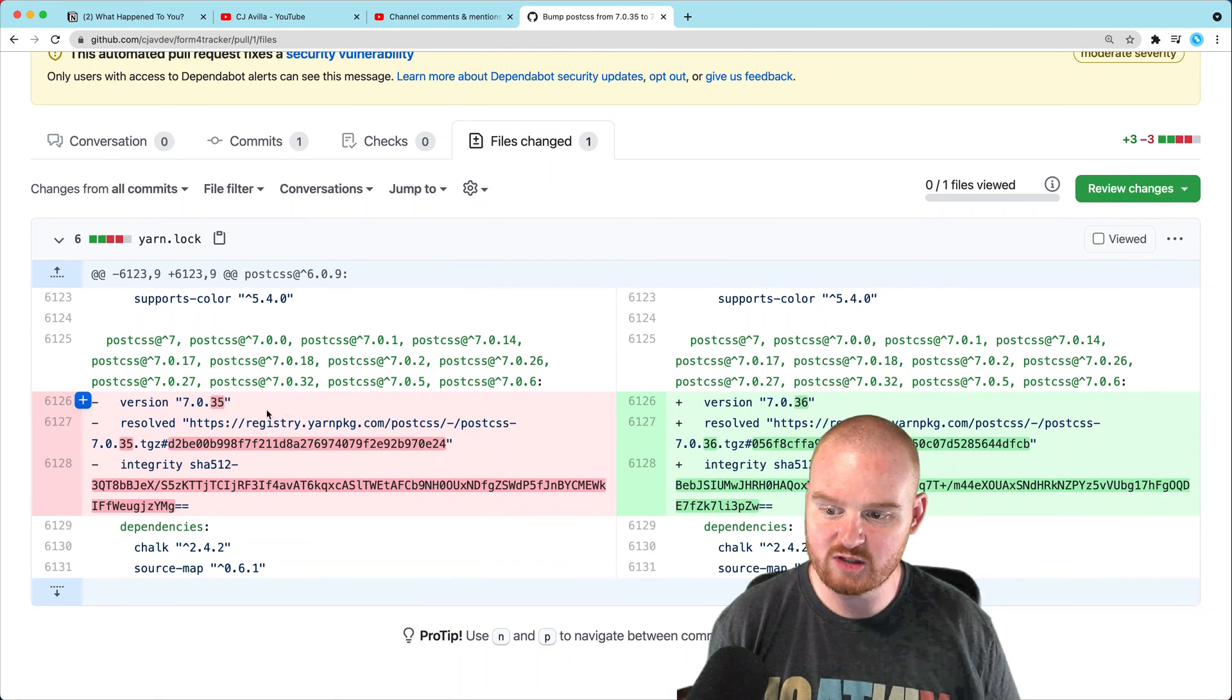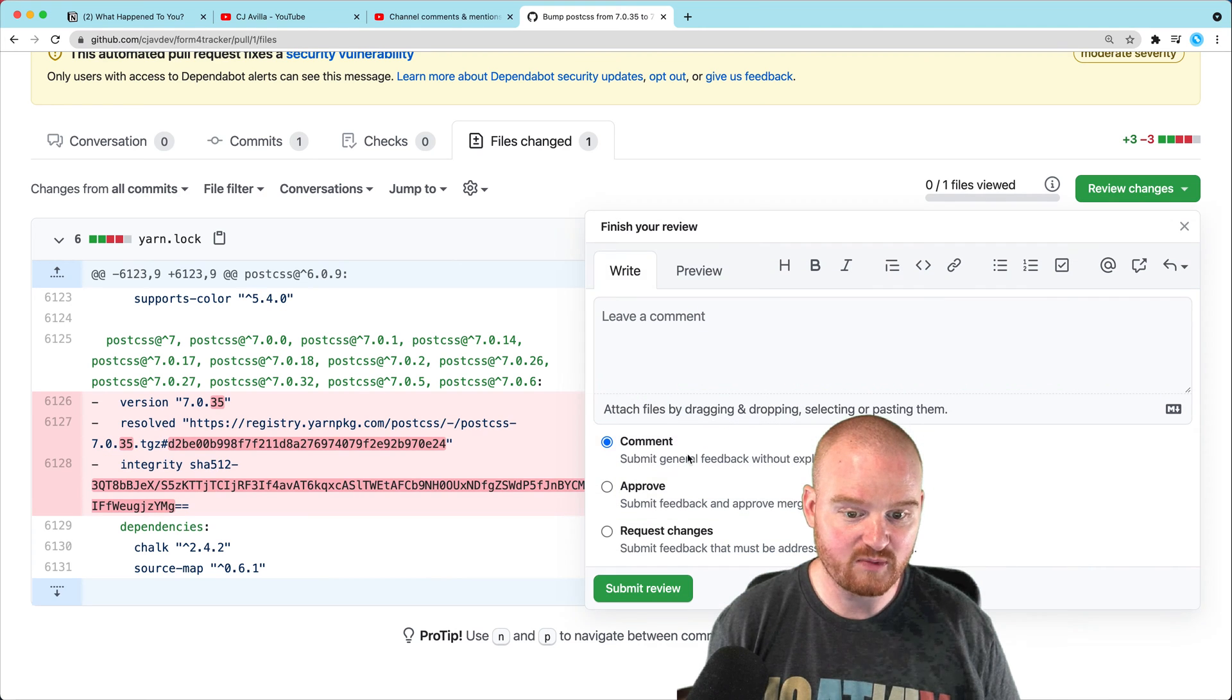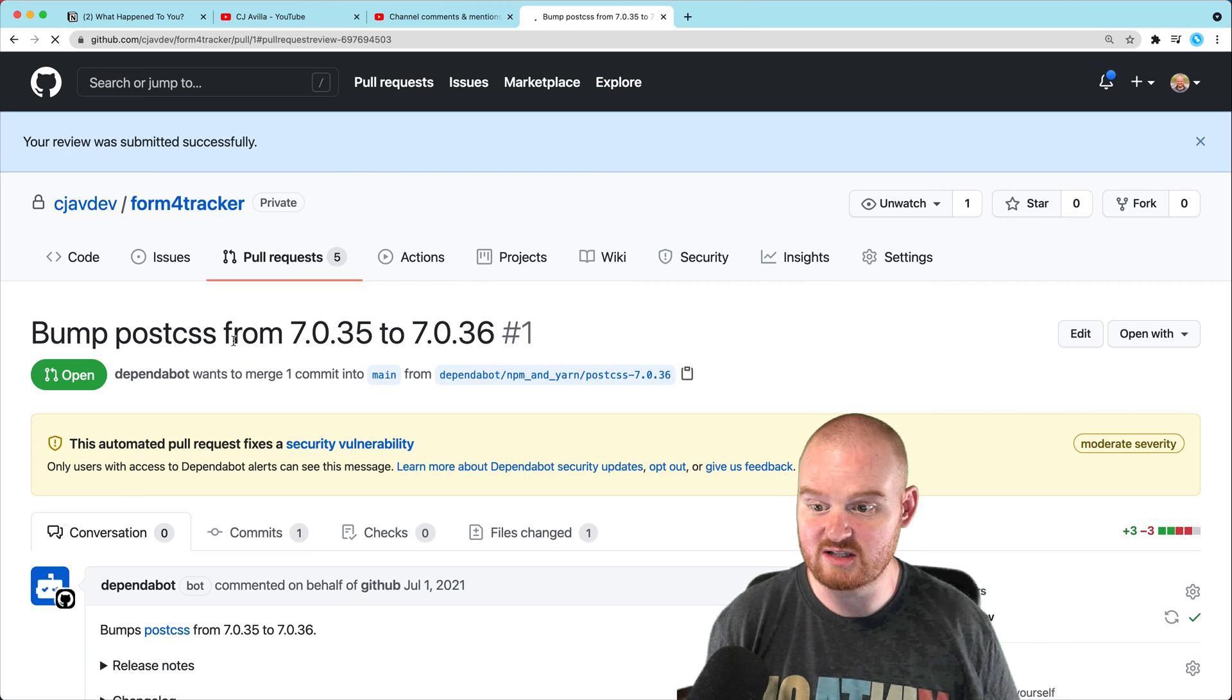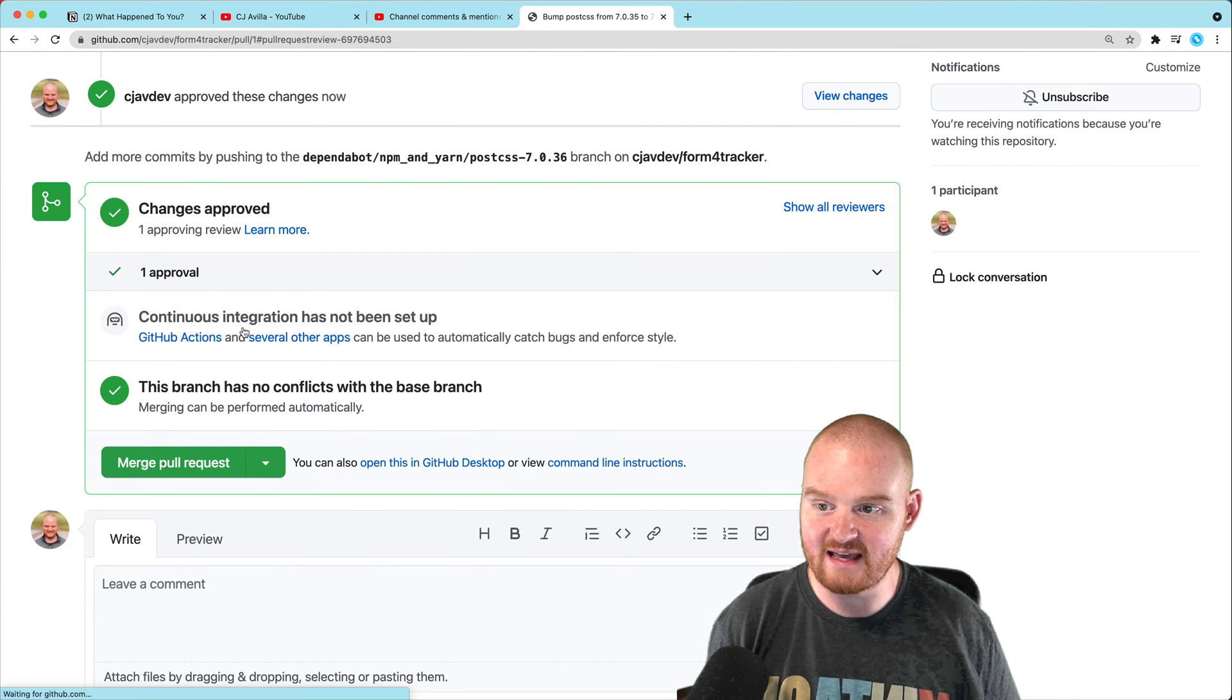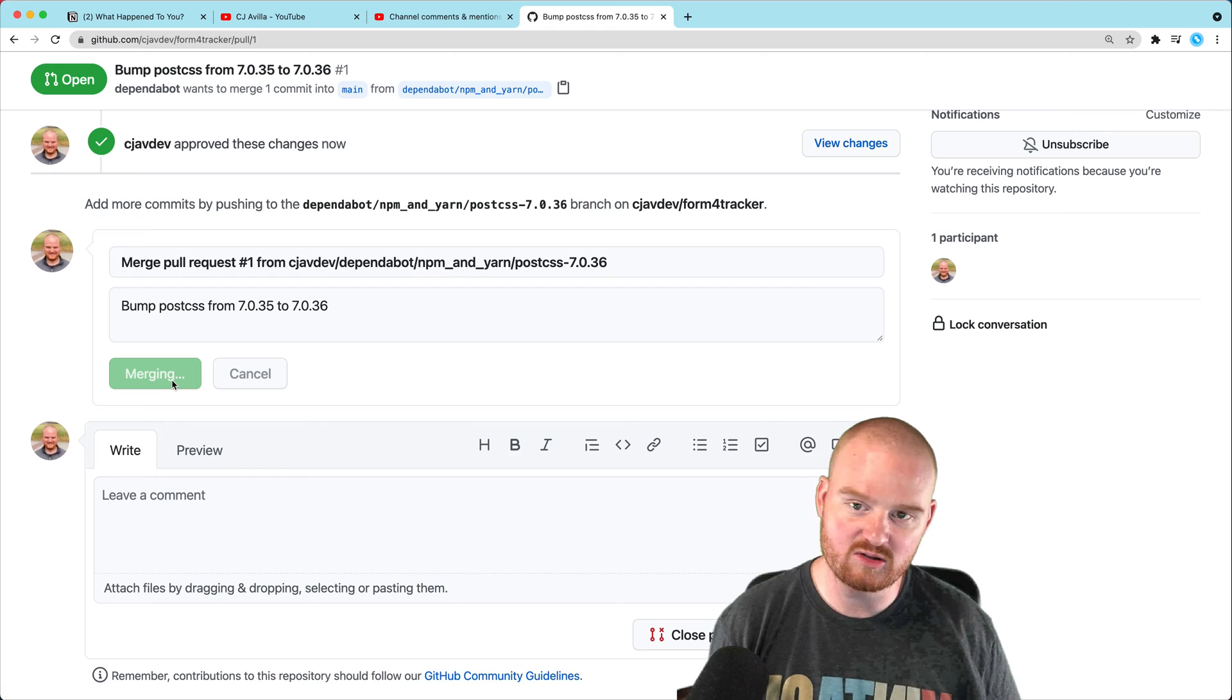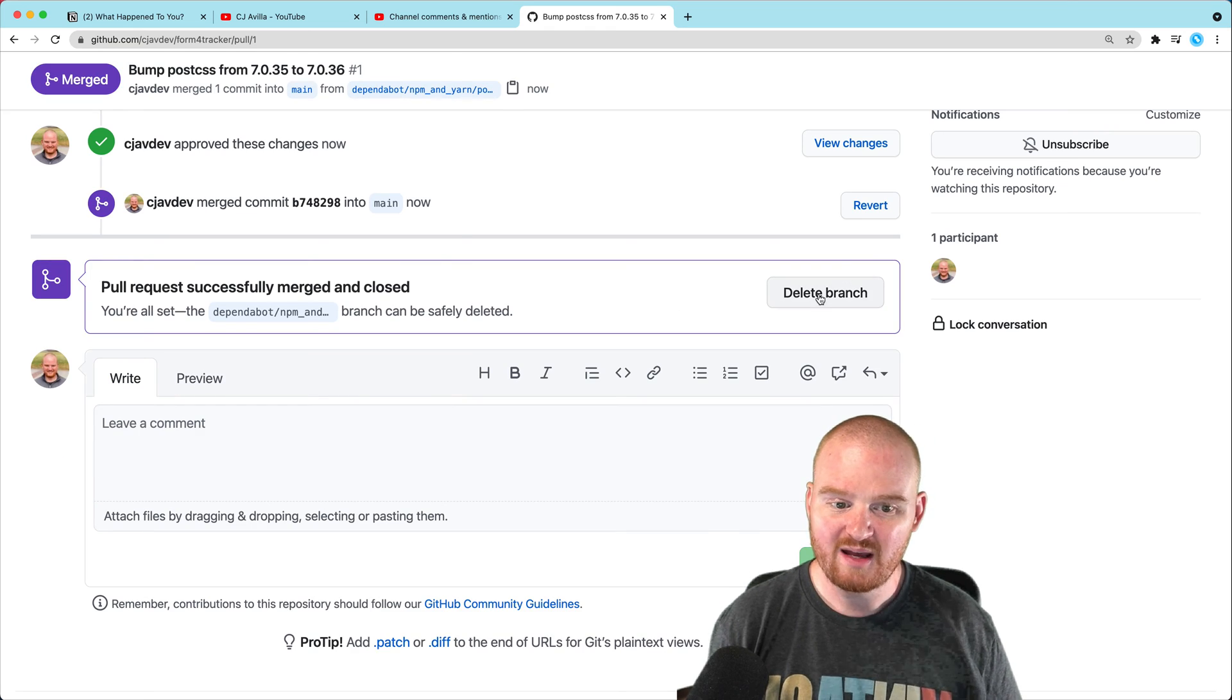So let's load the diff for yarn.lock. It looks like it's just upgrading from version 7.0.35 to 36 and we can approve the changes. And then we can actually merge these changes in. So what's really cool about this is that Dependabot will automatically start making these pull requests for you.